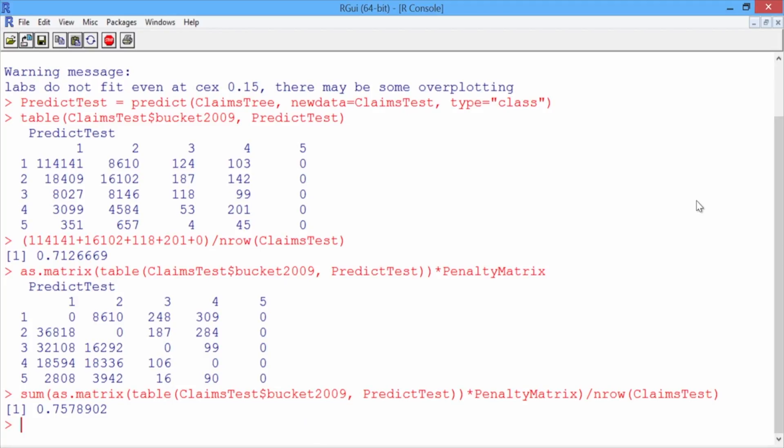In the previous video, we saw that our baseline method had an accuracy of 68% and a penalty error of 0.74. So while we increased the accuracy, the penalty error also went up. Why? By default, rpart will try to maximize the overall accuracy, and every type of error is seen as having a penalty of 1. Our CART model predicts 3, 4, and 5 so rarely because there are very few observations in these classes. So we don't really expect this model to do better on the penalty error than the baseline method. So how can we fix this?